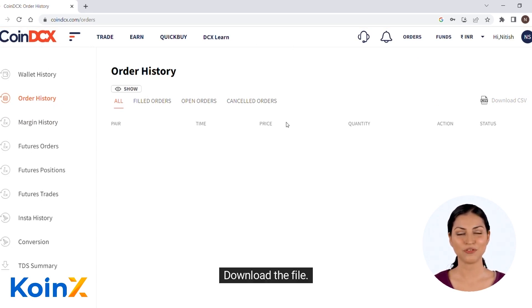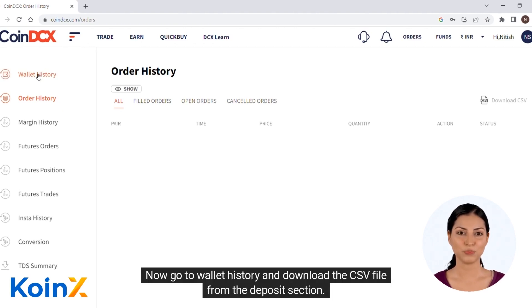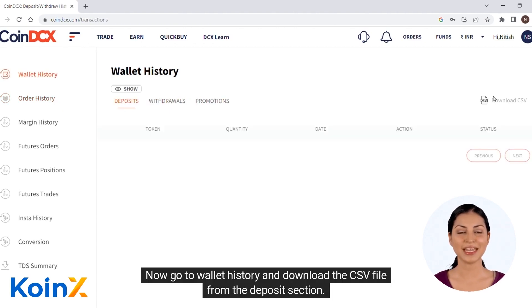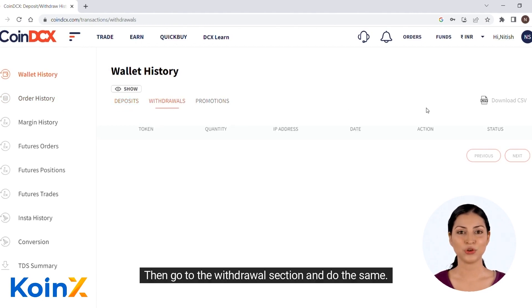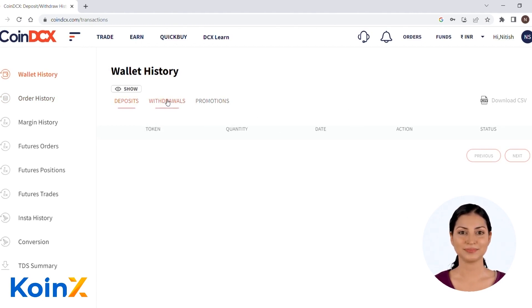Download the file. Now go to wallet history and download the CSV file from the deposits section. Then go to the withdrawals section and do the same.